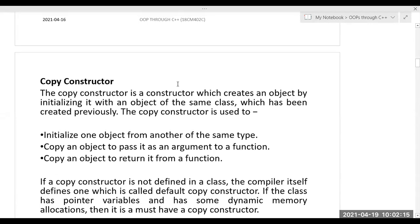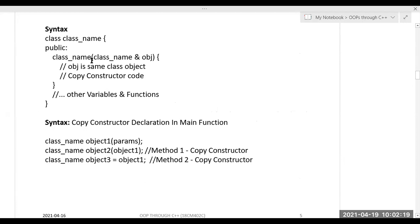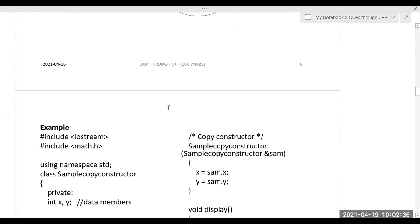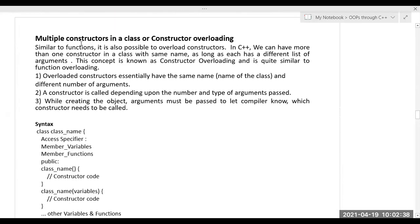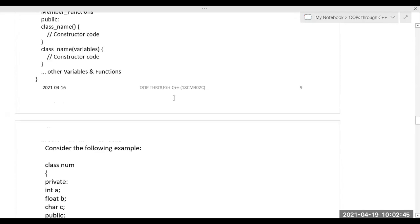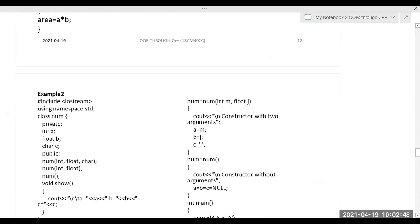We also discussed the copy constructor, which is when an object of the same class is sent as a parameter to the constructor — that may be by value or by reference. And when multiple constructors are defined inside a single class, that is called constructor overloading. We covered all these topics in the previous class.